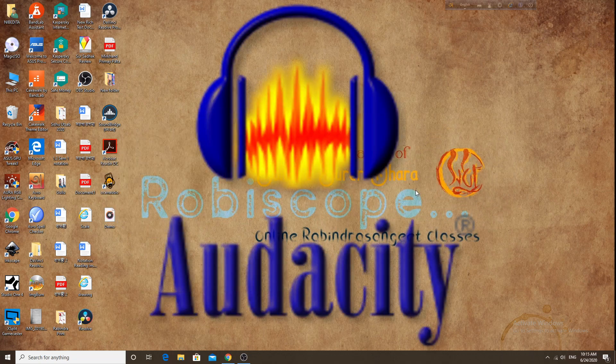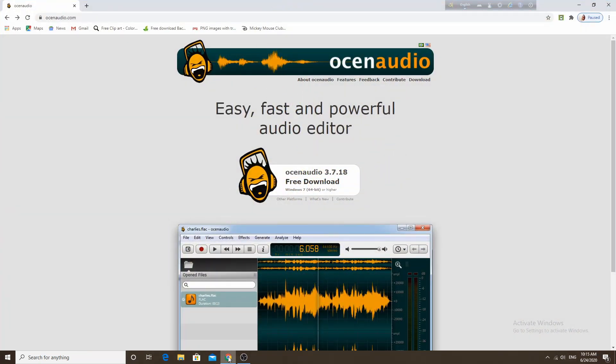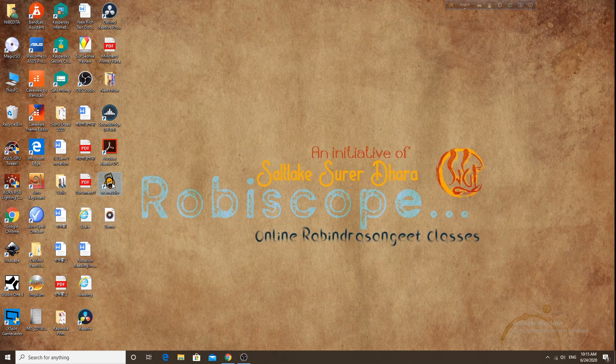We have not done the Audacity software yet. It's a great, capable software, but Audacity is not the best software. I'm going to talk to you about the next software. The name is Ocean Audio. We will give you a link to the site — this is a great free software. You can download it and open the interface.